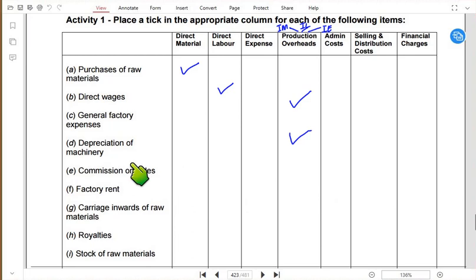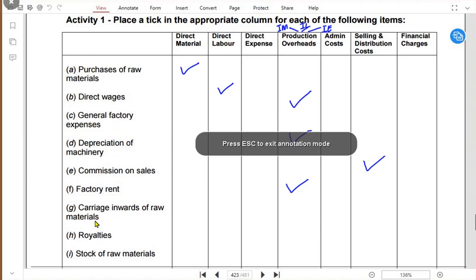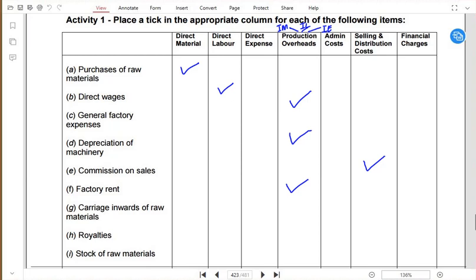Commission on sales paid to a salesperson is a selling cost. Factory rent is an indirect expense that cannot be traced per unit, so it is classified as production overhead. Carriage inward on raw material is part of the cost of purchasing material — if you buy material worth $1,000 and pay $100 transportation, the material has cost $1,100 — so it is classified as direct material.